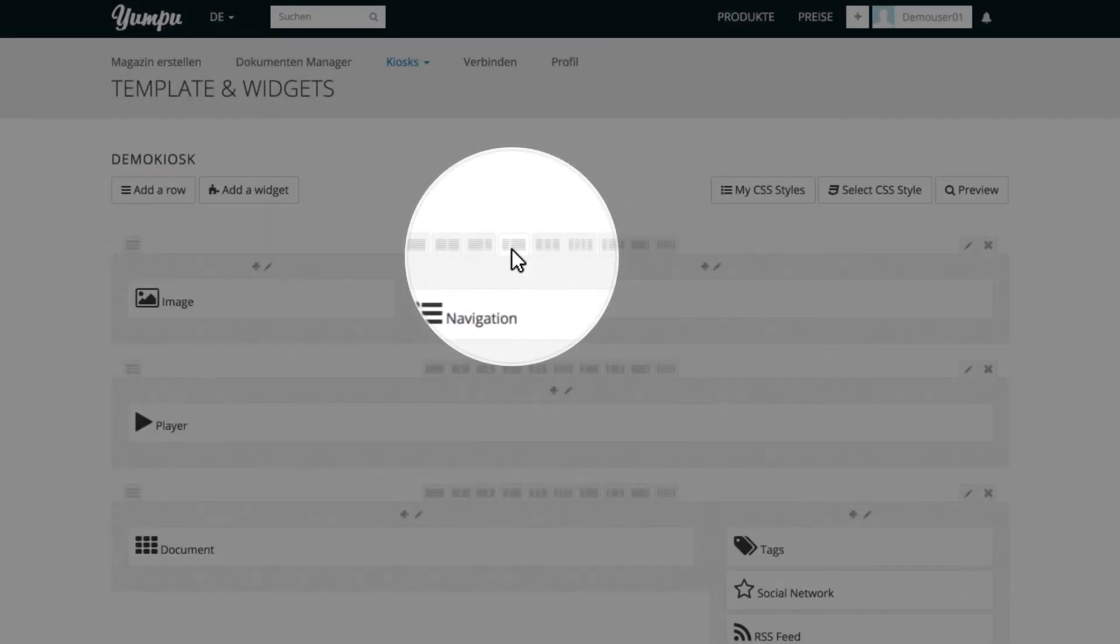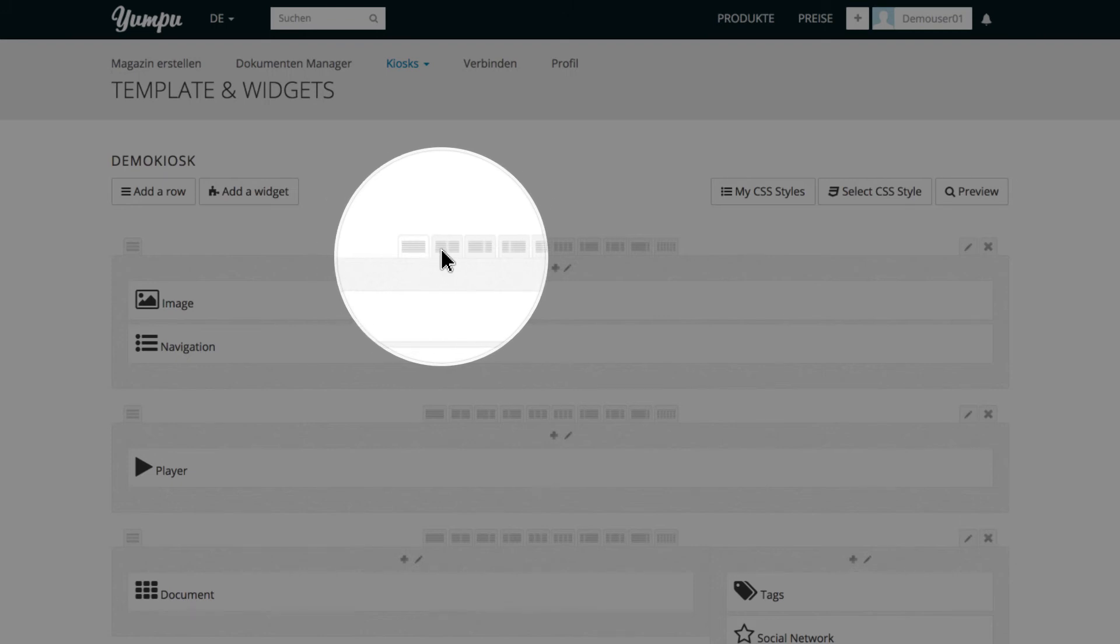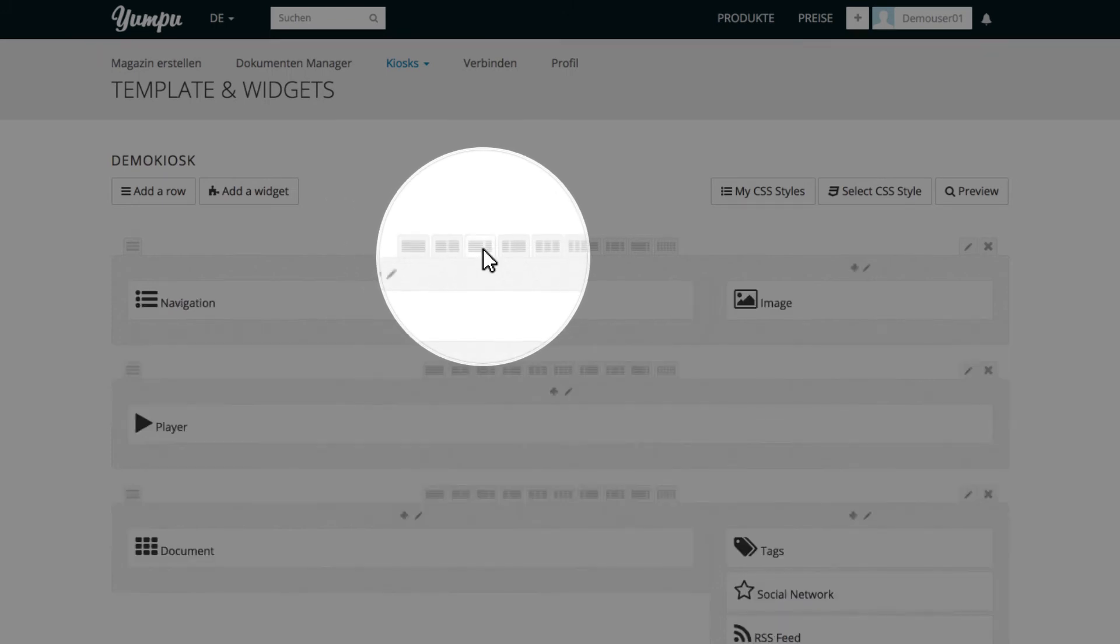Of course, you can adjust the structure of each row under the respective tab as well. To choose the number of columns or their distribution, select one of the many default values.